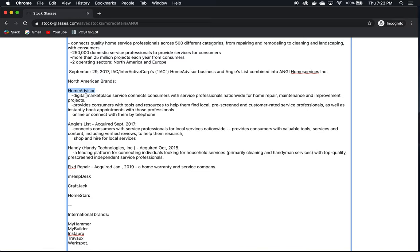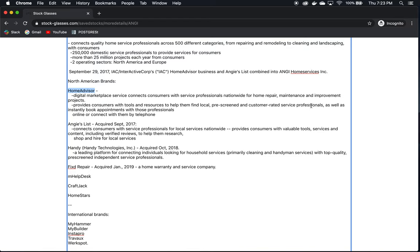So let's start with HomeAdvisor. They're providing contractors for home repair, maintenance, and home improvement. And they provide consumers with tools and resources to help them find local, pre-screened, and customer-rated service professionals. This is important. This is a pretty valuable service they're providing because normally what you'd want to do if you were hiring a contractor to do work for you is find out about them through word of mouth, whether through your friends or other people that you trust so that you know that the person that you're inviting to your home to do the work, but also be around your family and your loved ones is going to be someone that you can trust and will do a good job.